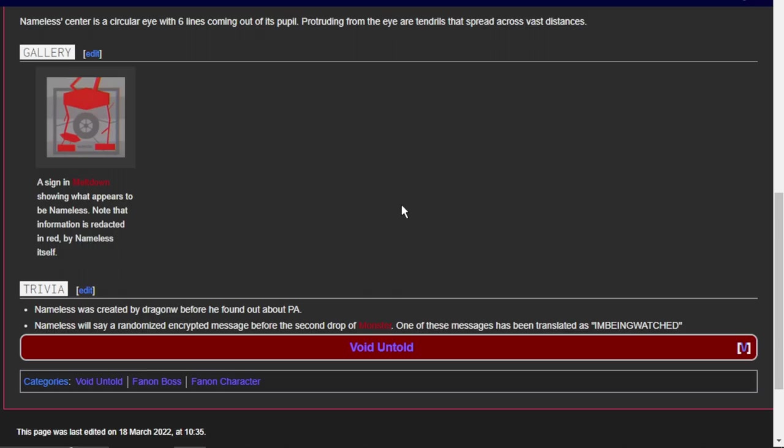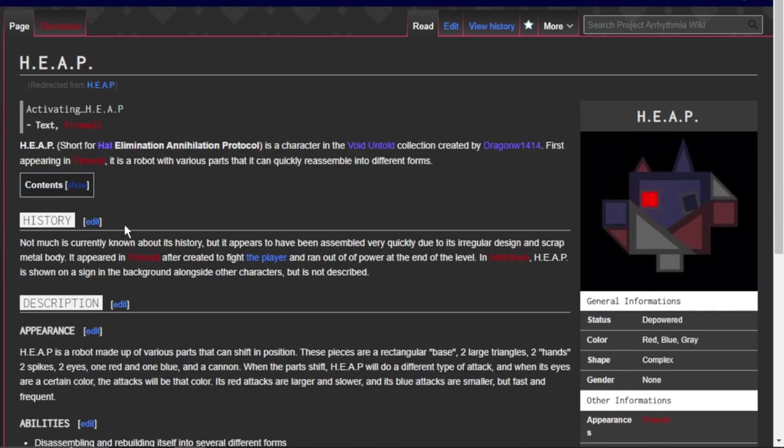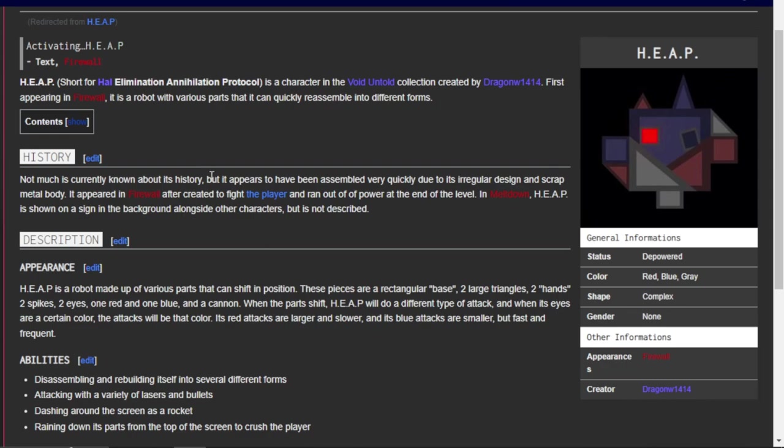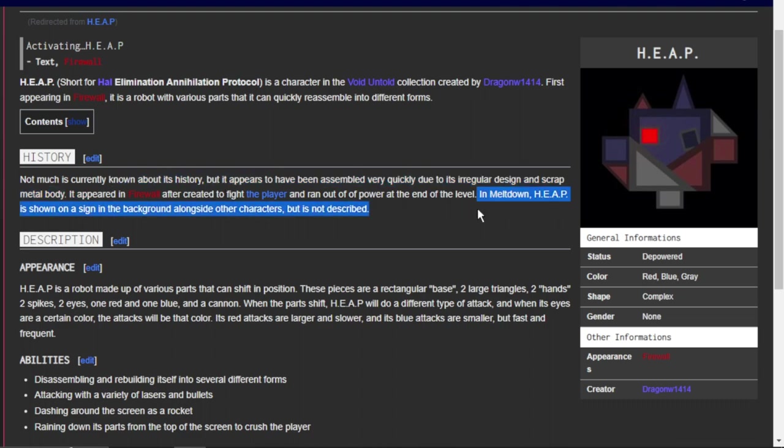Tries to remove any information about itself, hates the player, says a randomized encrypted message before the second drop of Monster. One of these messages has been translated as, I'm being watched. Wait, wait a second. So, this is something I just realized. I just realized this. I don't know how I didn't notice this in the last level, but if we look at here, at this part of Secret Boss in the middle, you know this part where I mentioned it in the video I did of it, where Nameless says, I'm not a boss, I'm not a monster, I'm not corruption, I shouldn't exist. So, I guess this is kind of to be expected, because Nameless is like this eldritch thingy-majig, but that sounds like a meta angle. I'm being watched, I'm not a boss, so Nameless is obviously self-aware that it's a boss and probably is not a fan of that.